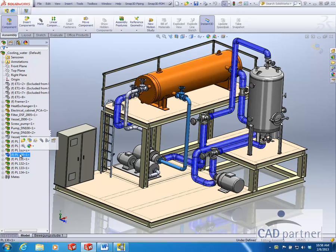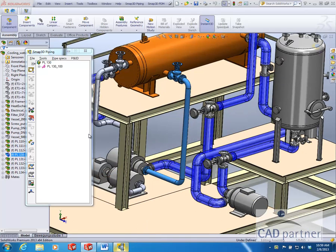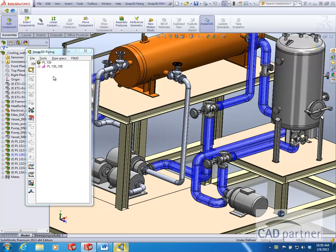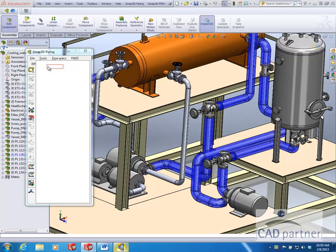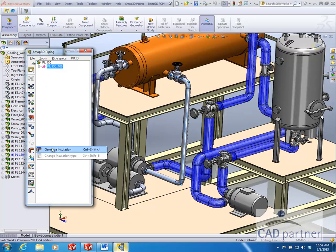Now we will add insulation to an existing pipeline. Simply select the pipeline and choose to generate insulation in the piping window.